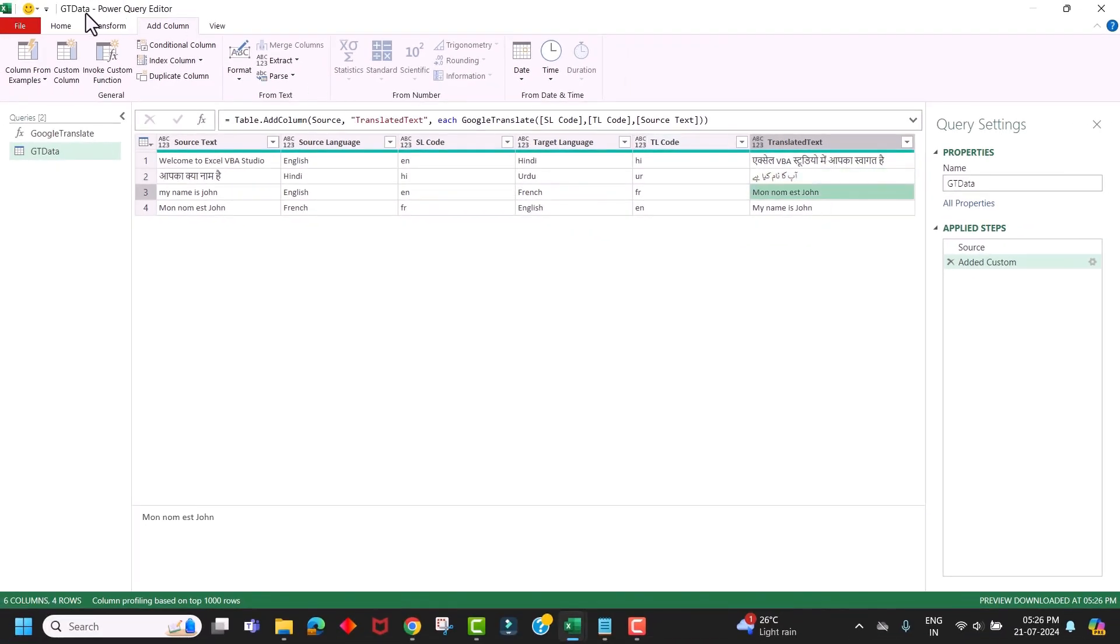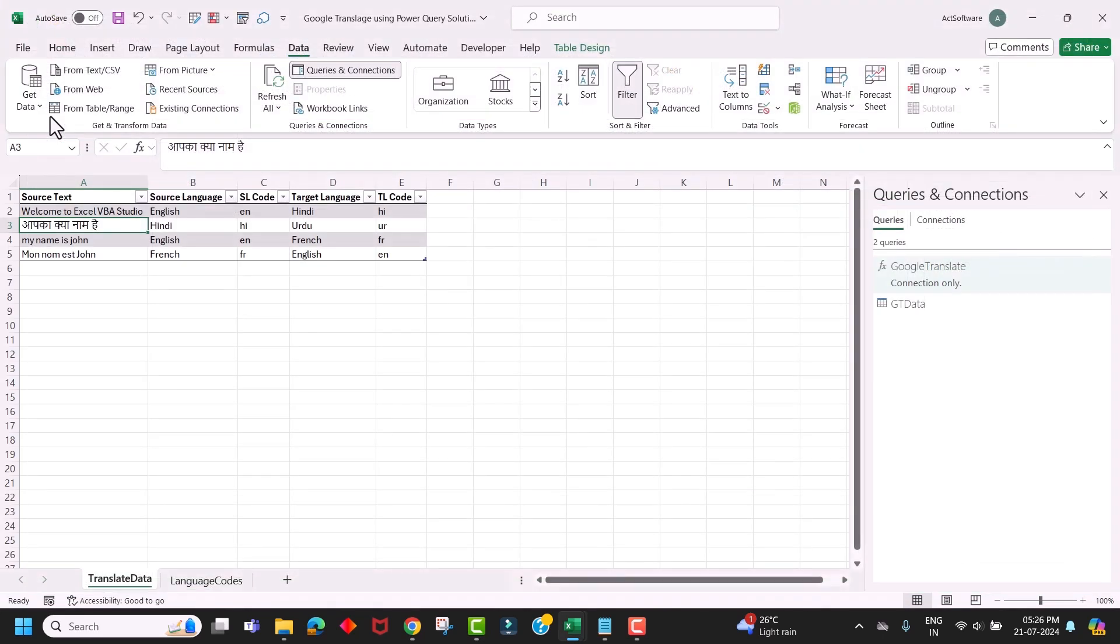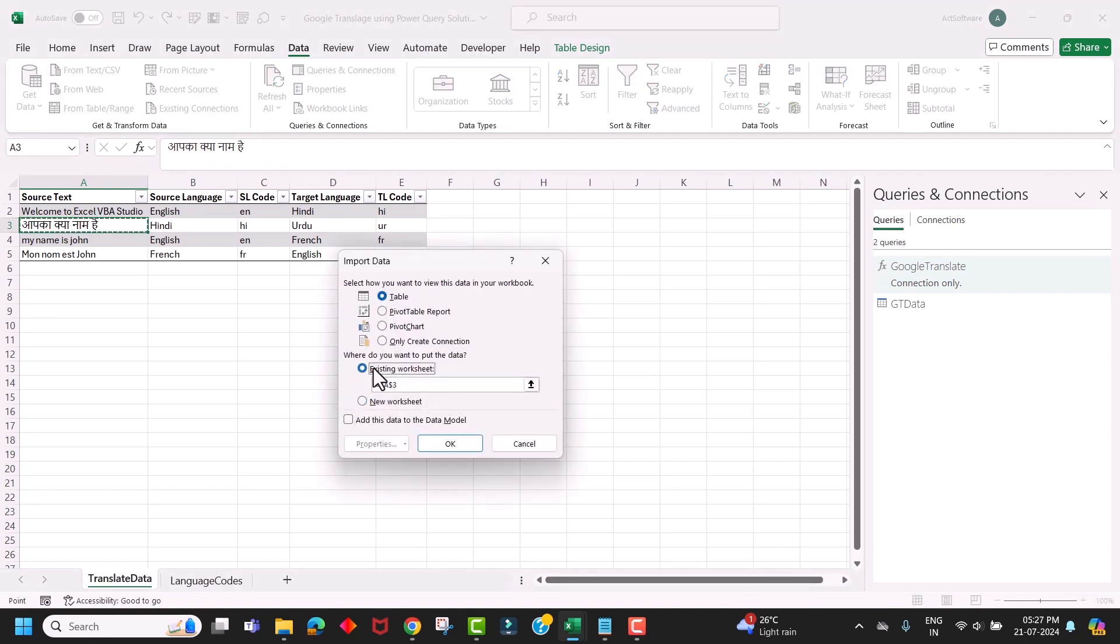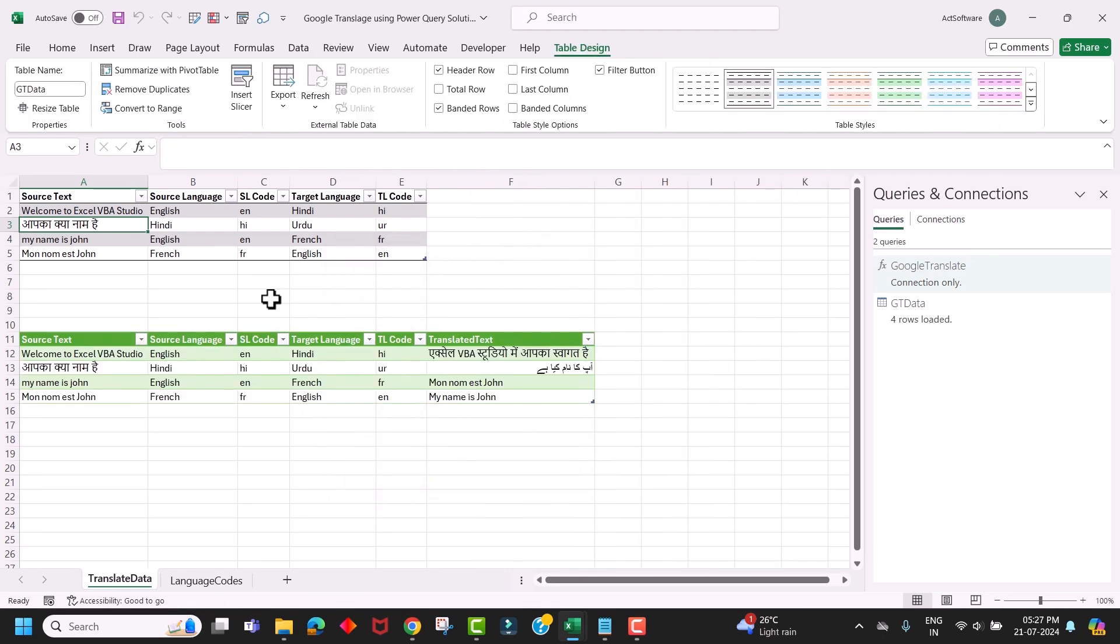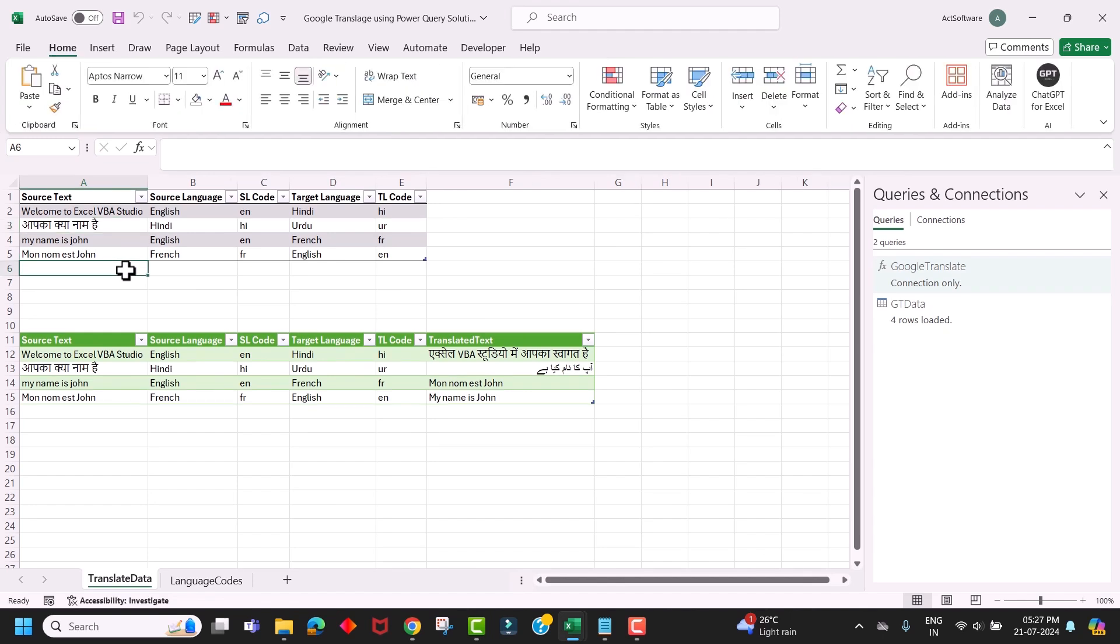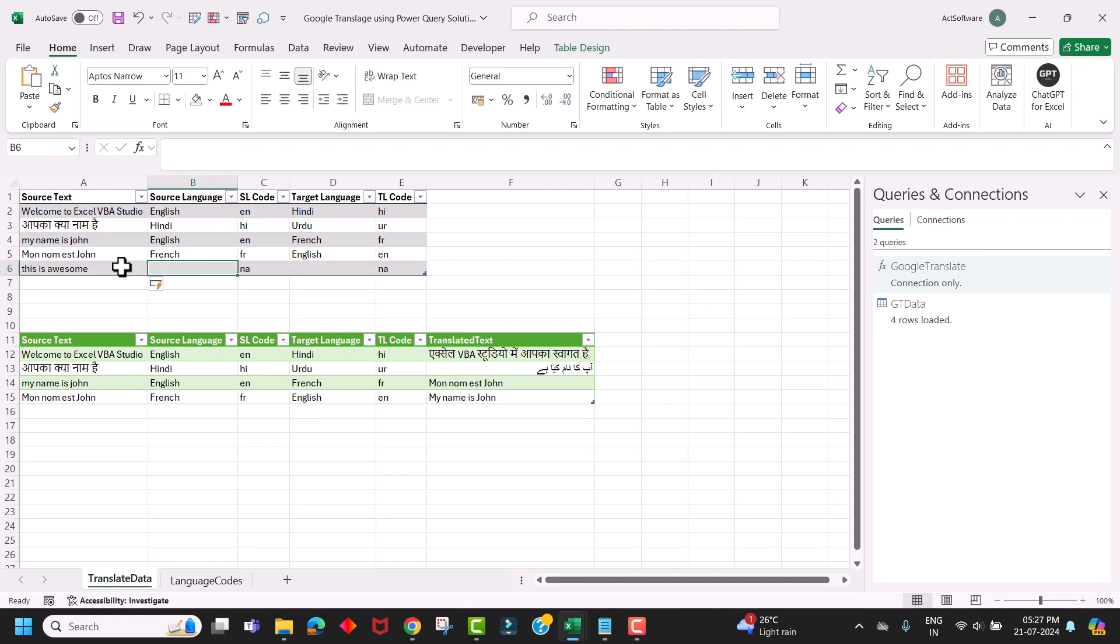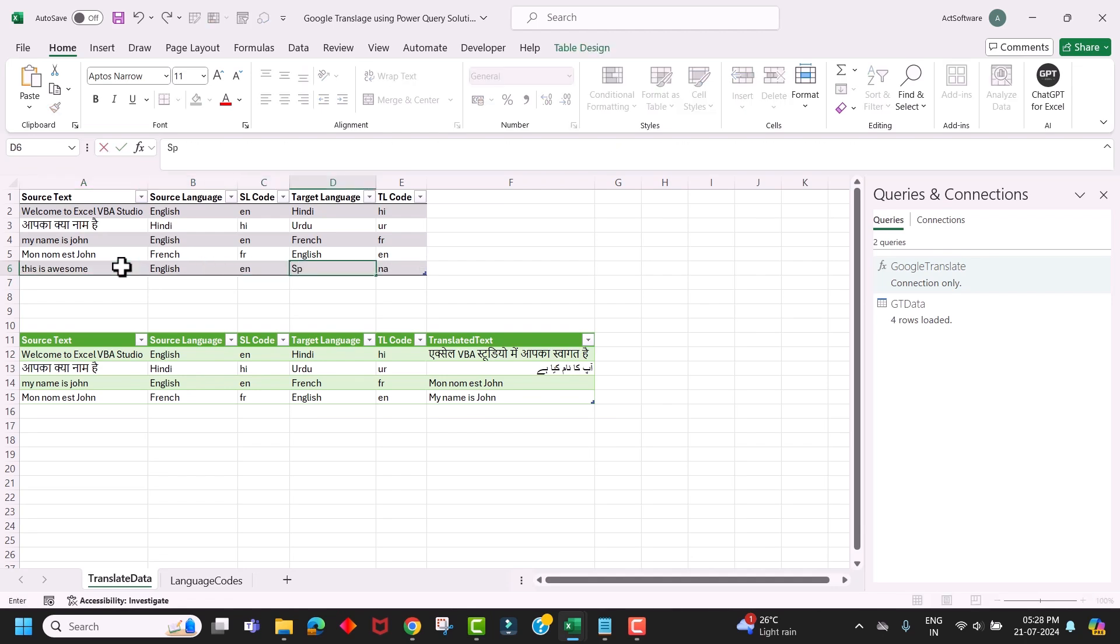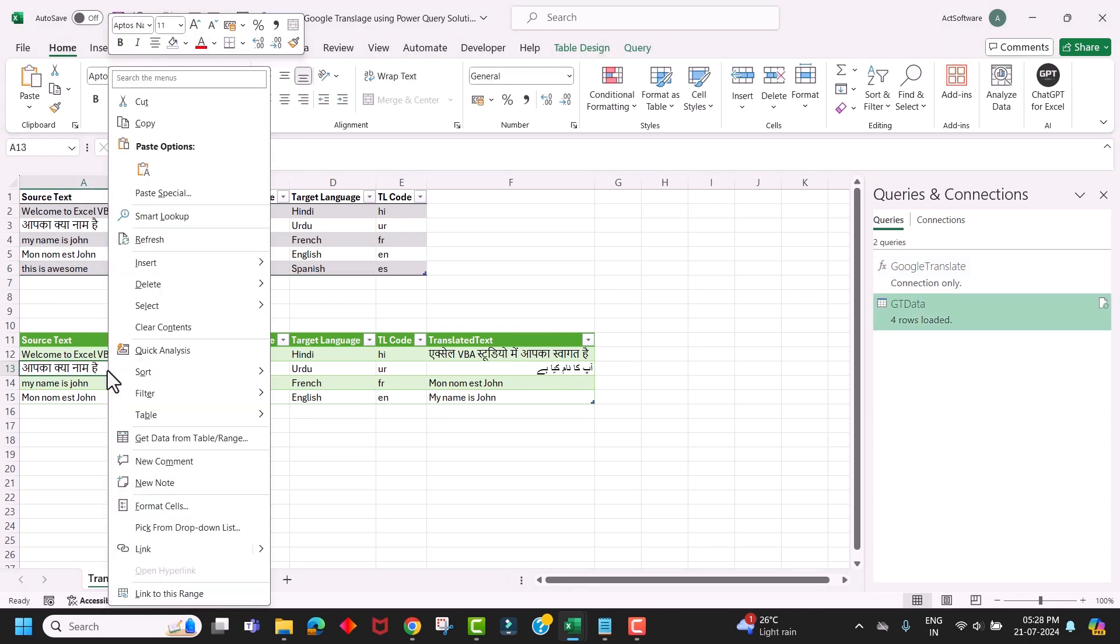Now load this data back to the Excel file. Go to the Home menu, click on Close and Load, and select Close and Load To. Select existing worksheet and select the cell where you want to load this data, and click OK. Now all you have to do is, whenever you want to translate, you just have to add the keyword to this source table and refresh this data set. Now let's enter the text here. And this is in English and I want to translate this into Spanish. Now just right click on your data set and refresh it.